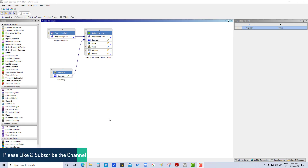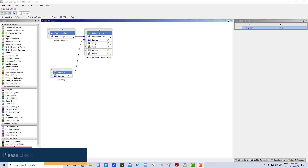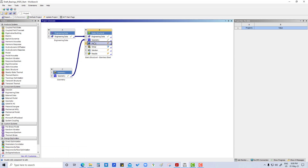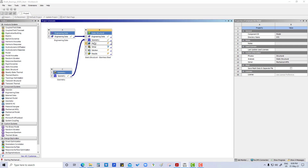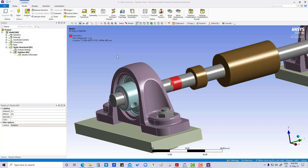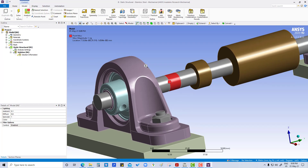Hi everyone, welcome to my YouTube channel. Here we are going to work on connection, so let's go to model. Double click on model — now it is open.